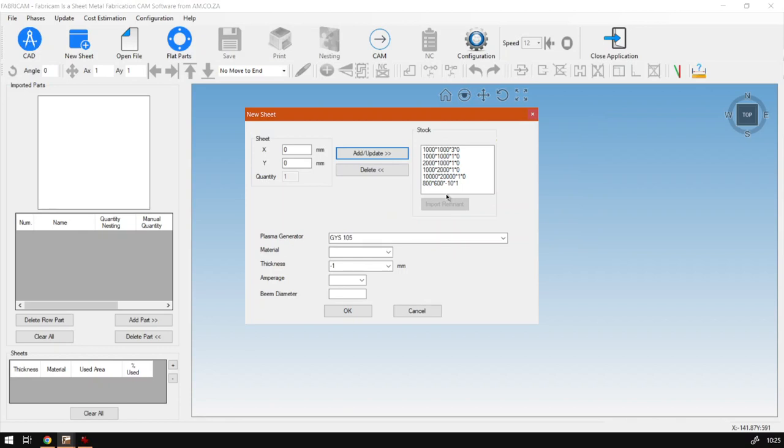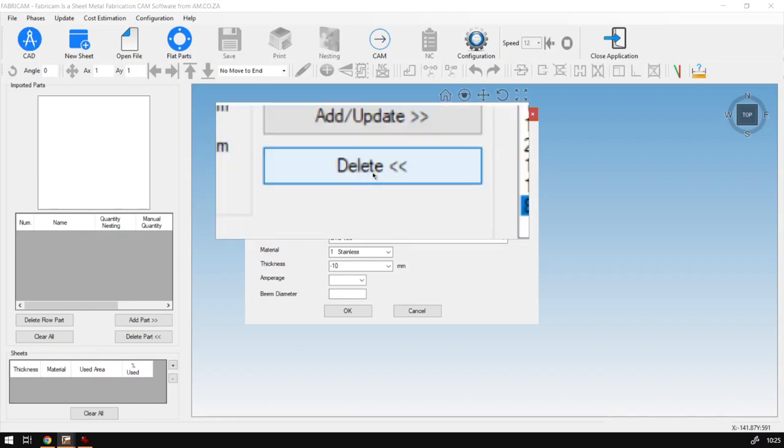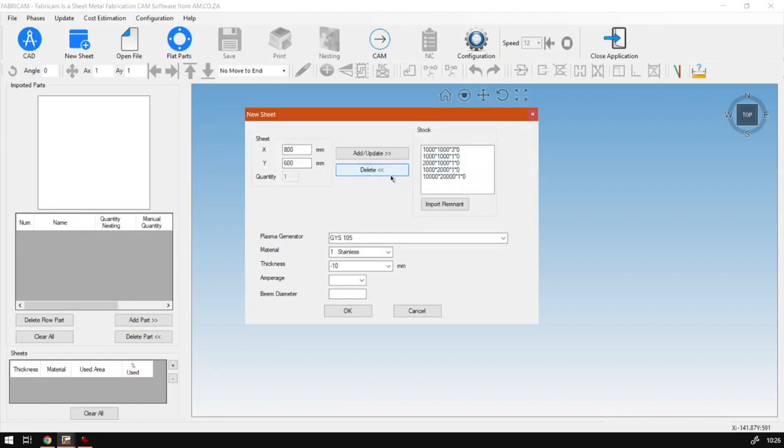Once again, if you want to remove it like I said, select it if you no longer need it and you simply just click on the Delete button and it will remove it from your list.